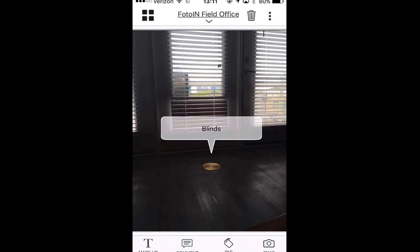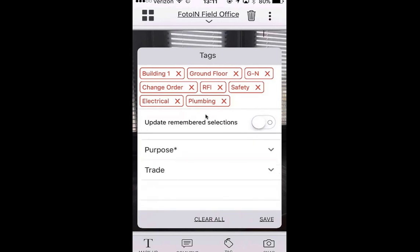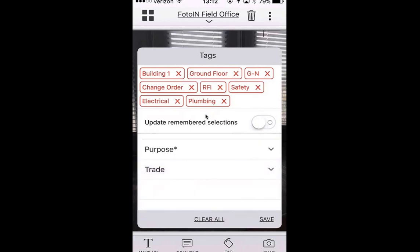I'll go through the edit screen one more time. When you look at the photo, you'll see the toolbar at the bottom. If you tap on Tag, it's going to have all the tags that you applied before that were required when capturing the photo. I also applied a couple more tags under the Trade category — plumbing and electrical — and you can update the remembered selection so that moving forward all the photos you are taking remember those updated tag selections and you won't have to go back and do it for every photo.